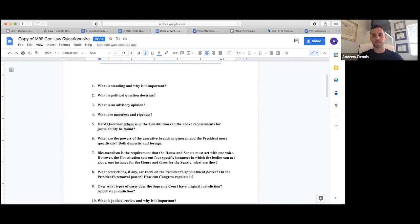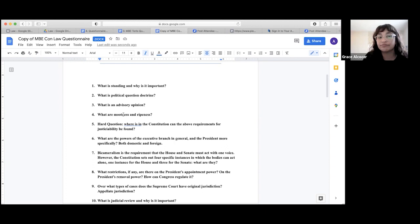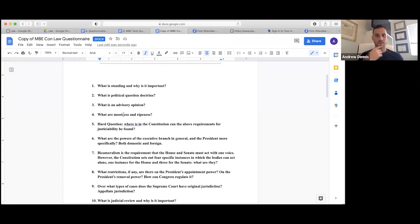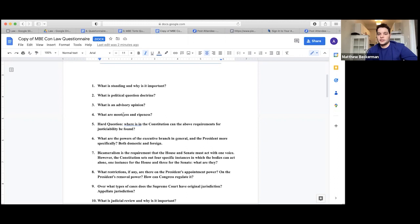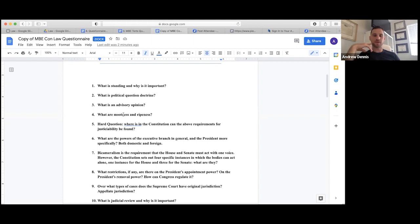The political question doctrine means the Supreme Court cannot answer political questions — those generally reserved for the other branches. Examples include how to conduct an impeachment trial — that's for Congress to do. Anything to do with foreign affairs or war is generally a political question. But anything to do with how to interpret a statute is almost never a political question.